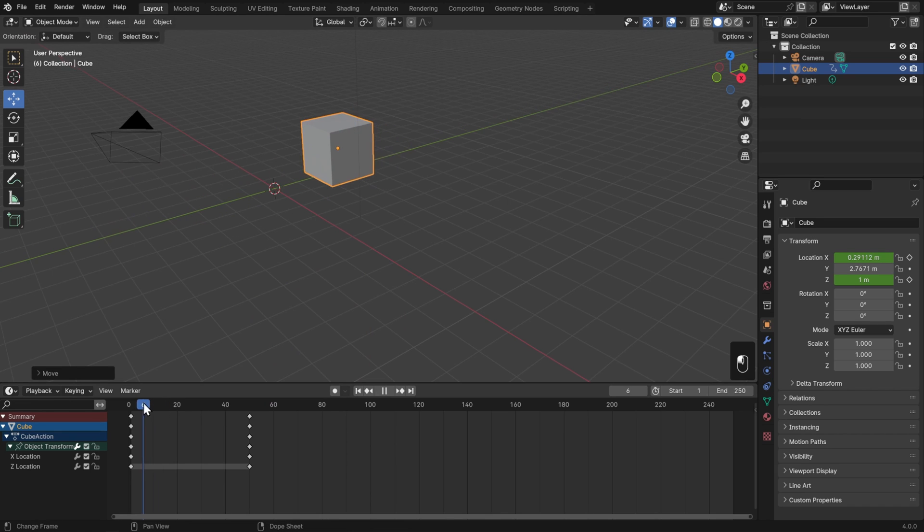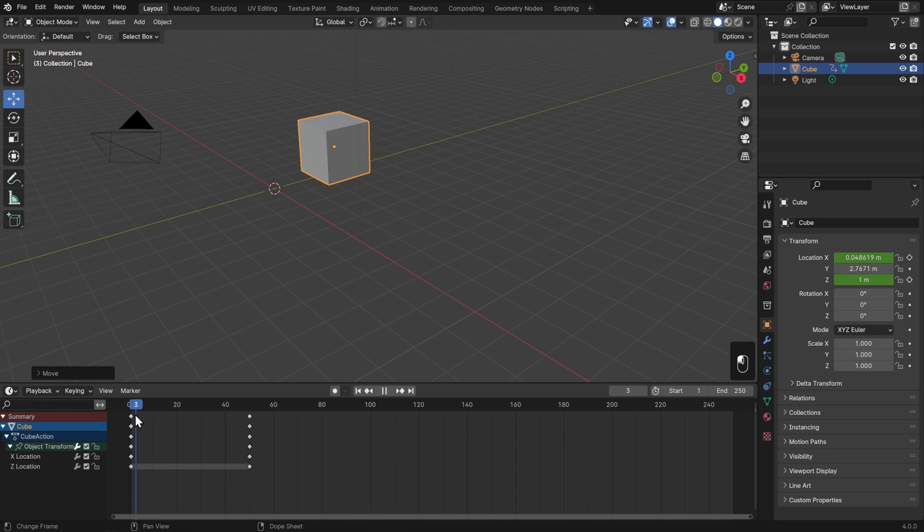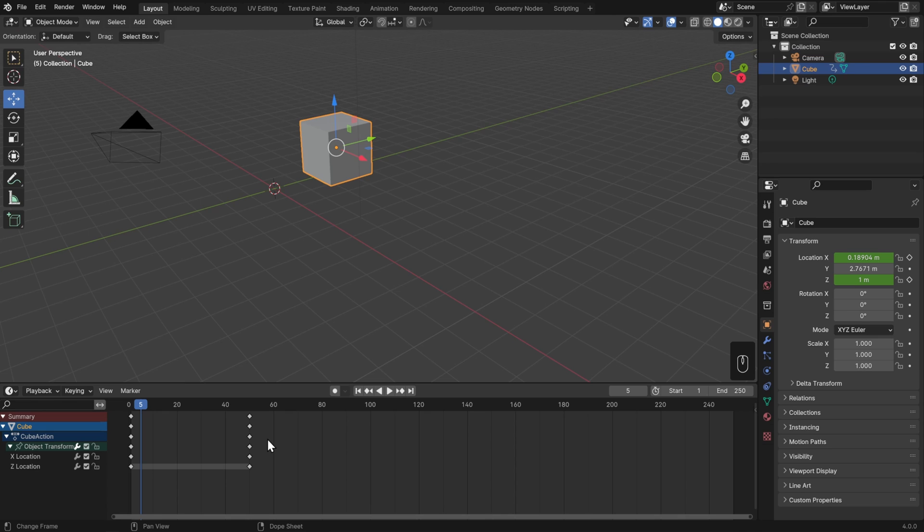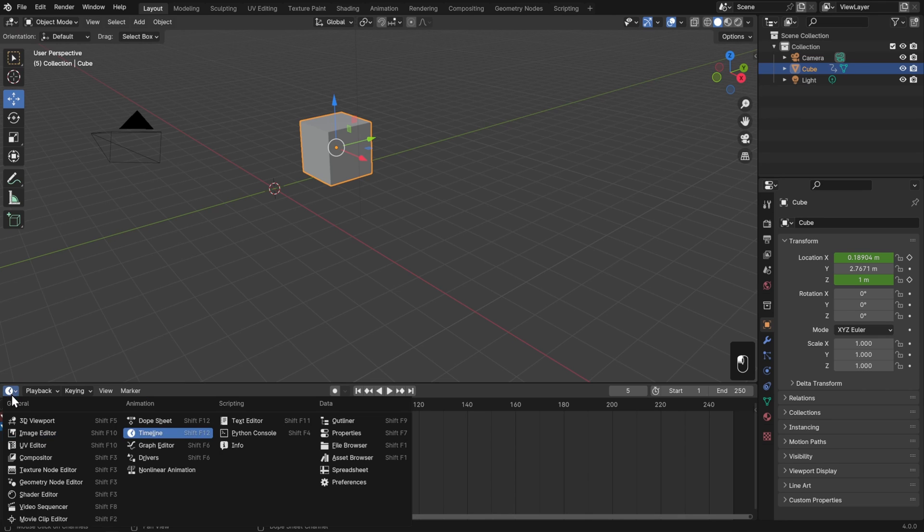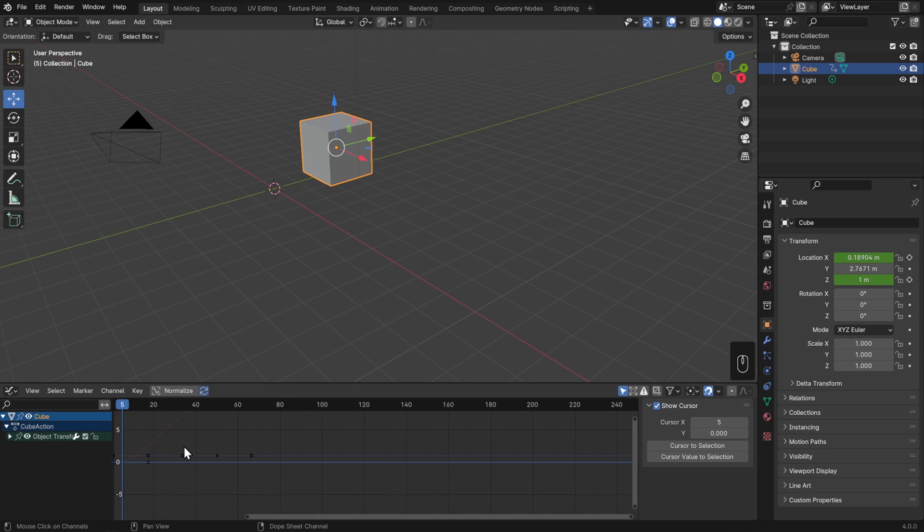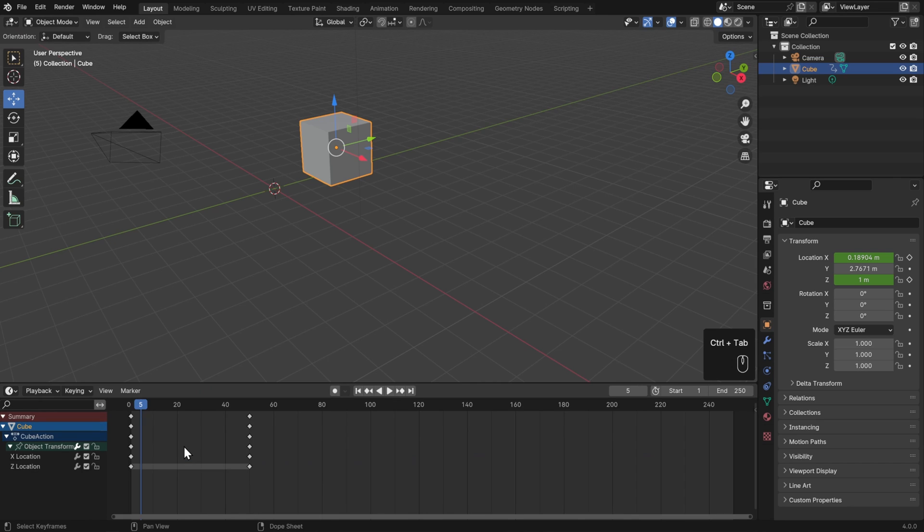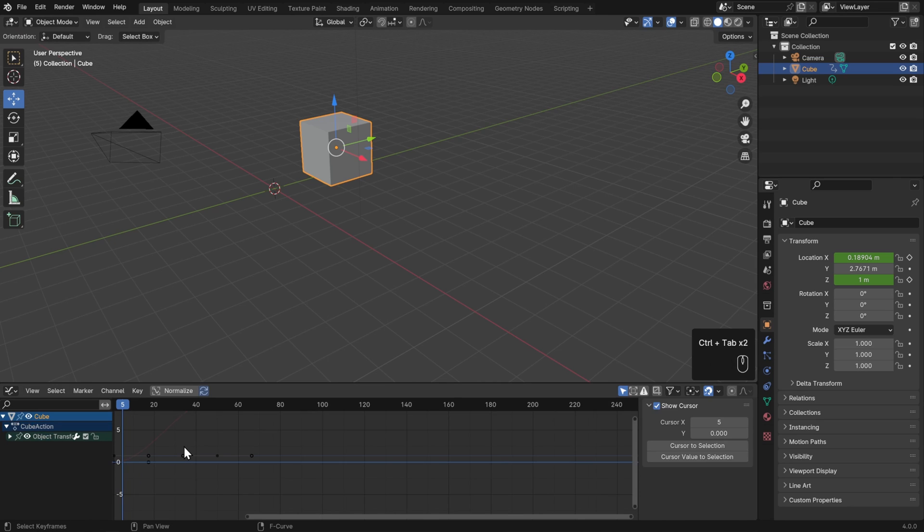If you're already familiar with animation, one thing that you're probably going to be looking for is the Graph Editor. We can get to that by switching from our timeline to the Graph Editor, which is just below it in the editor list, or we can always get to it from the other animation editors just by hitting Ctrl+Tab. So if I hit Ctrl+Tab, I can go back to the timeline, and Ctrl+Tab again, I'm back in the Graph Editor.